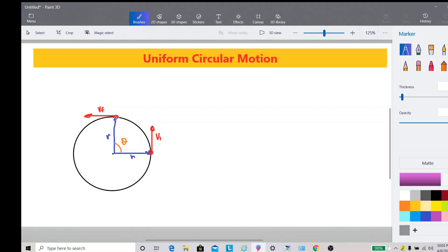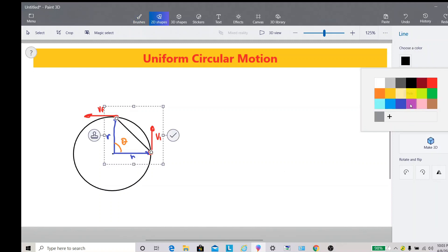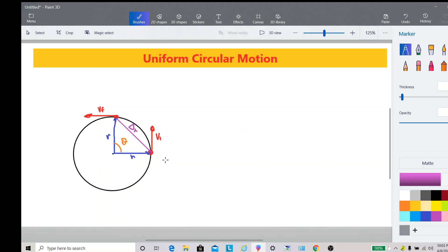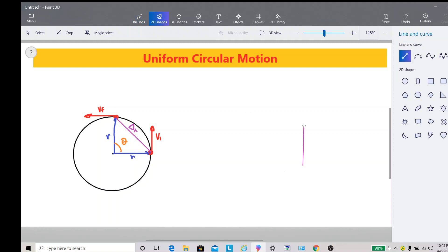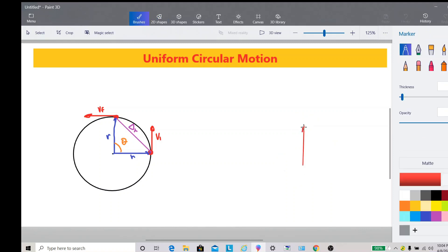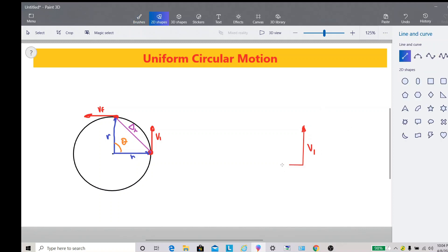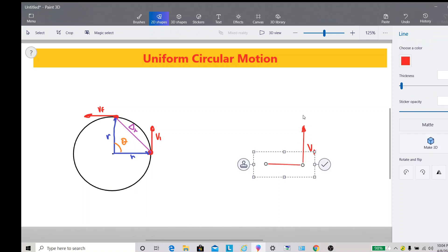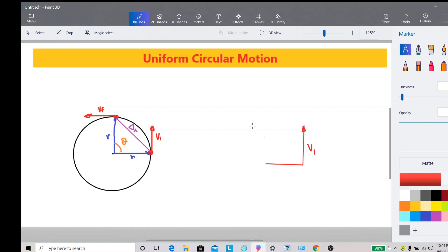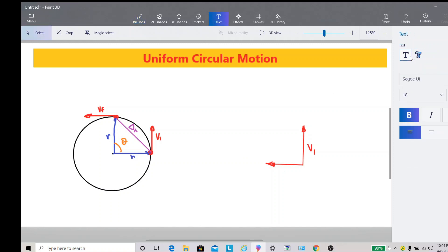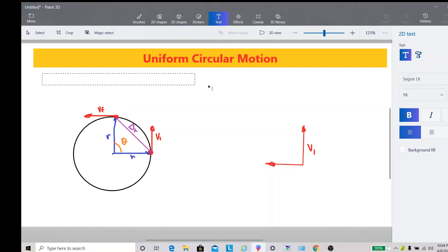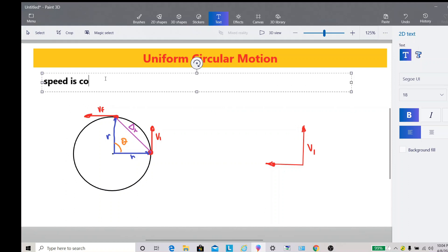The displacement from the initial to the final position is delta R. Now, if we try to illustrate the velocity vectors, we have V sub 1 going in one direction and V sub F going in another direction. Remember, here in uniform circular motion, we are dealing with constant speed.